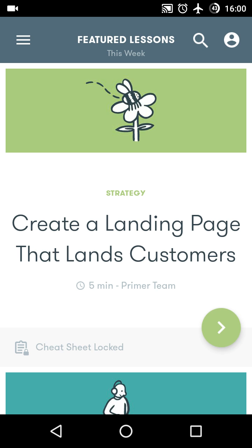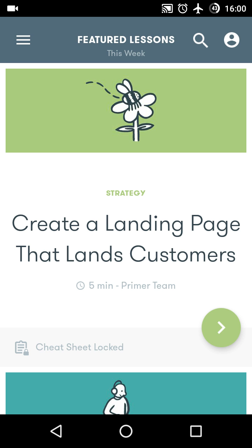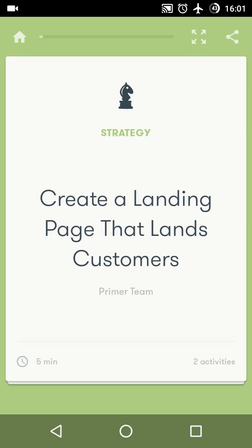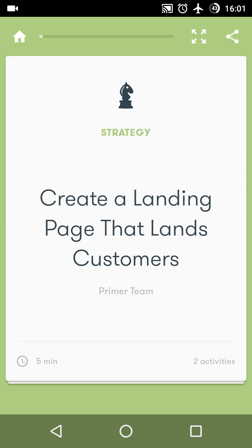Let's take a sample chapter: "Creating landing pages that convert customers." So let's start the first chapter by tapping on the button. The chapter is very simple — these are different cards and you just need to swipe through them when you are done reading. The expected time for the chapter is five minutes, and there are two activities in the chapter.